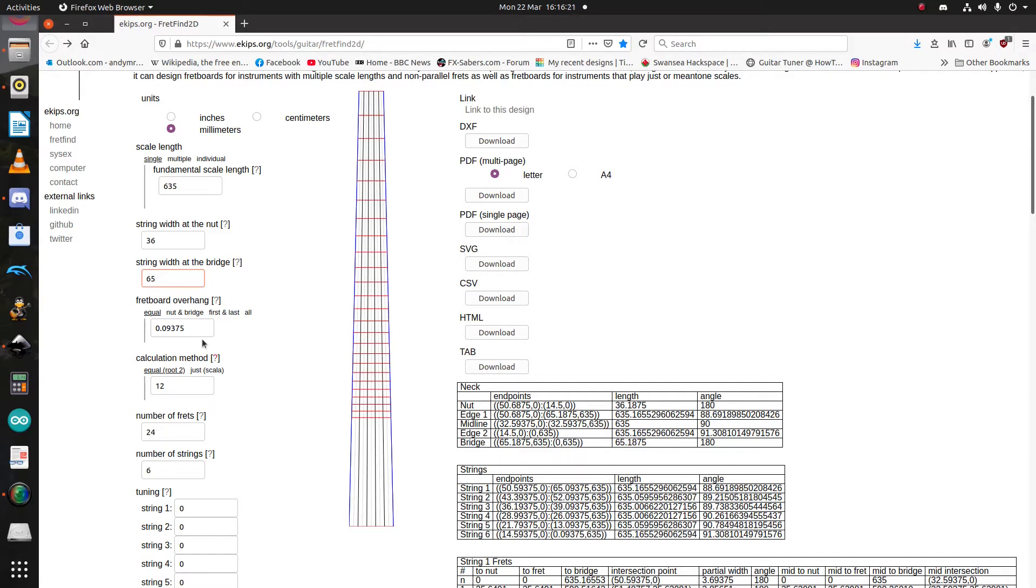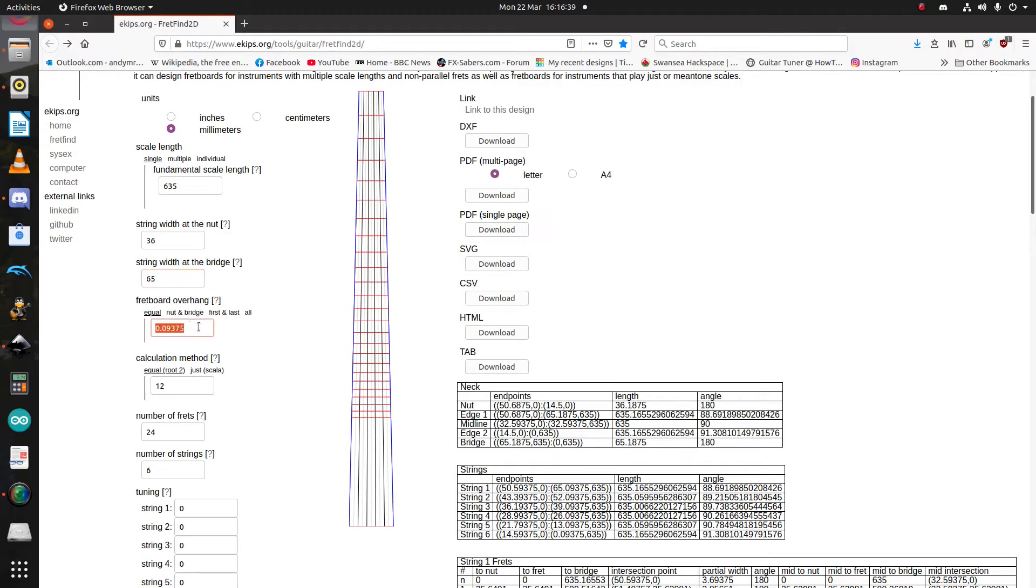So, this next step here is optional if you are making a single-scale instrument. But, it will be important on multi-scale instruments. So, this is part of FretFind's fretboard modelling. Again, you can ignore it, but I'm going to put here an overhang of 3mm, which will equally spread a 3mm overhang along the sides of the fretboard.